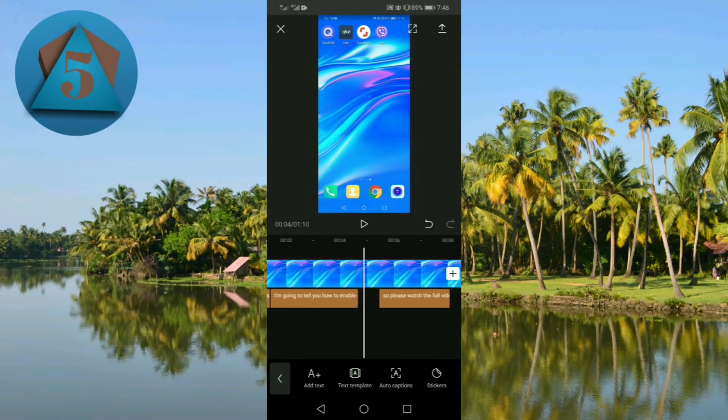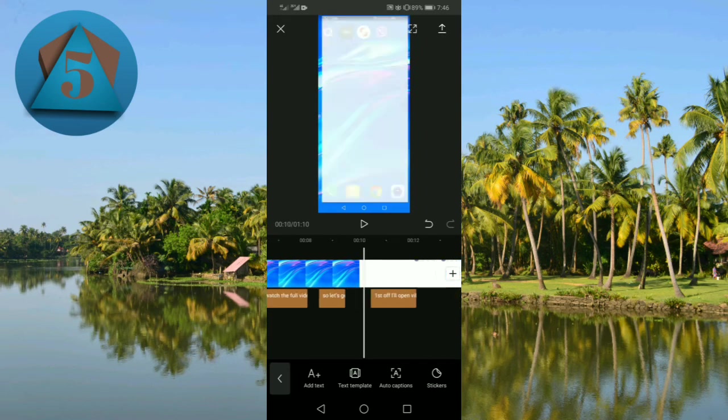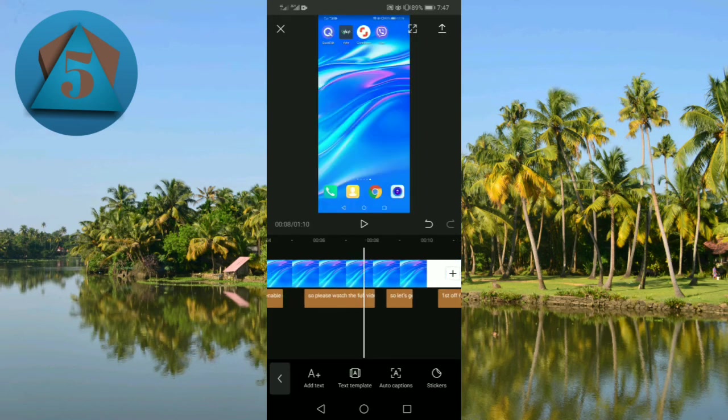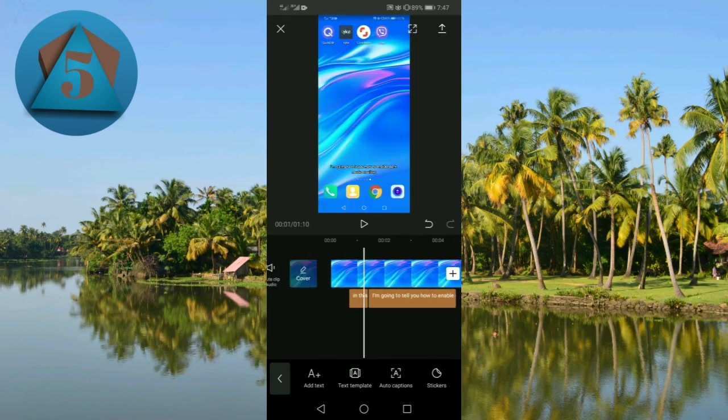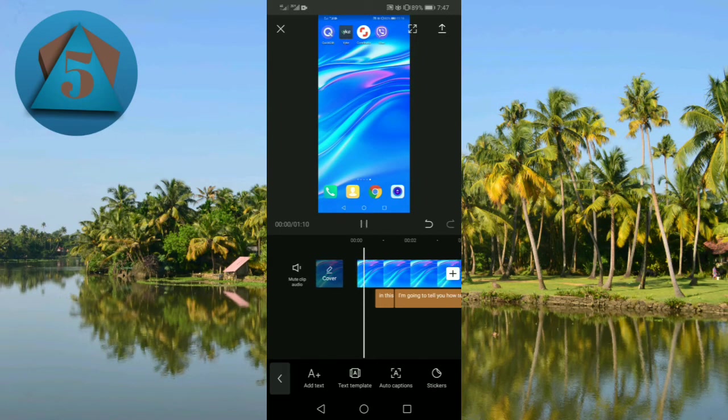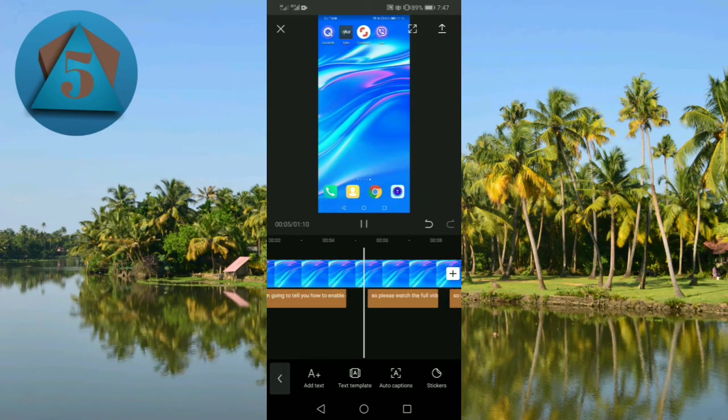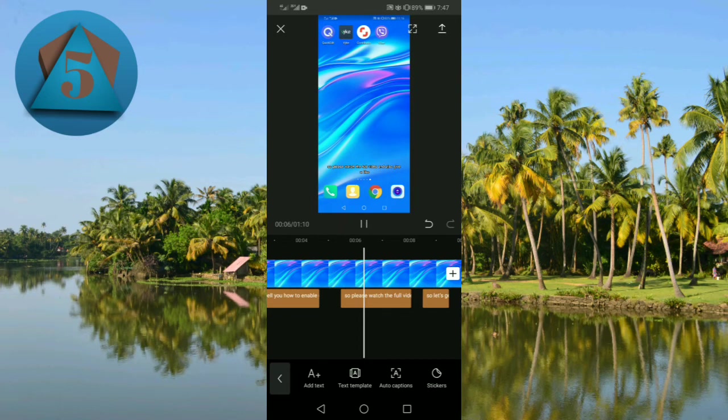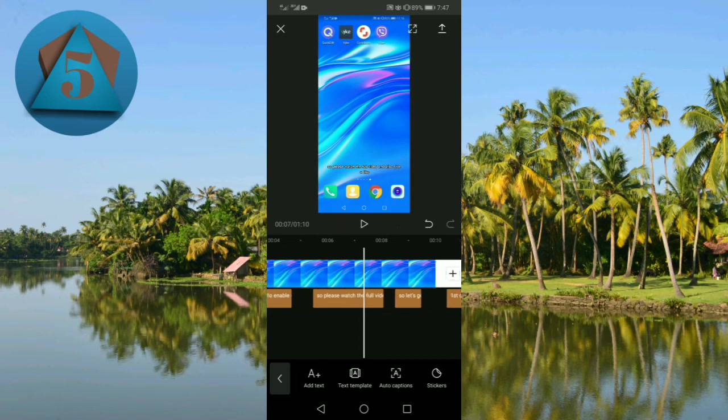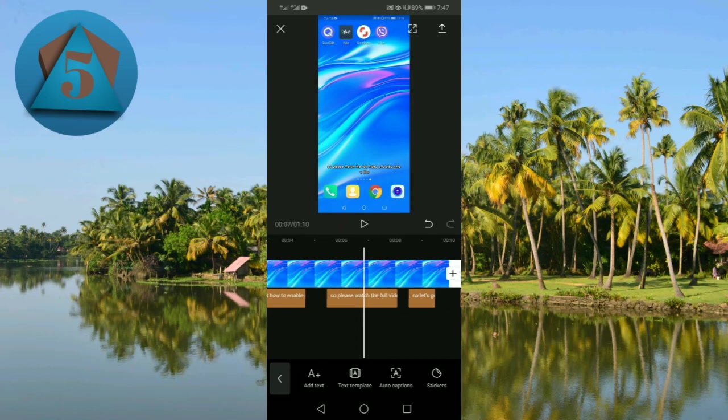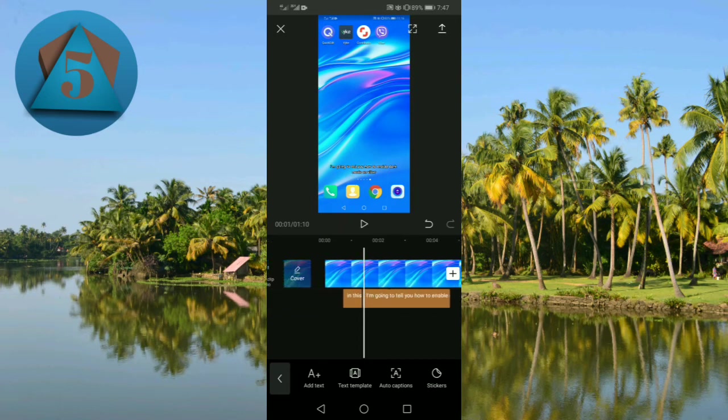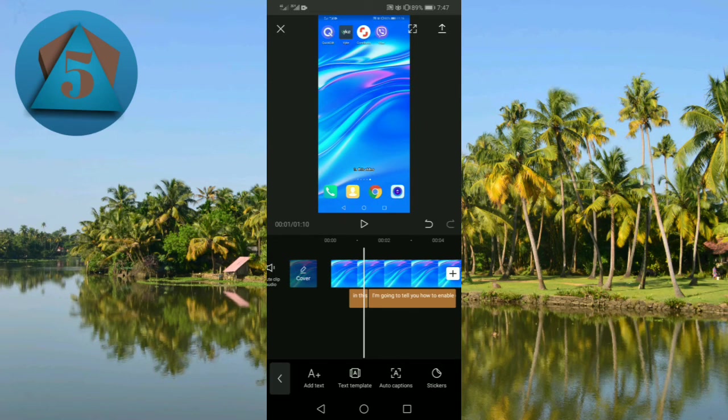So let's play my video to see how it looks like. In this video I'm going to tell you how to enable dark mode on Viber, so please watch. So this is an interesting and amazing feature of CapCut.